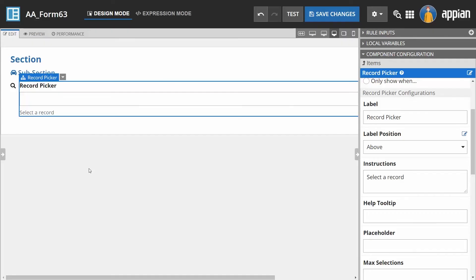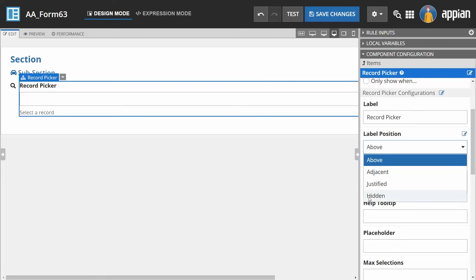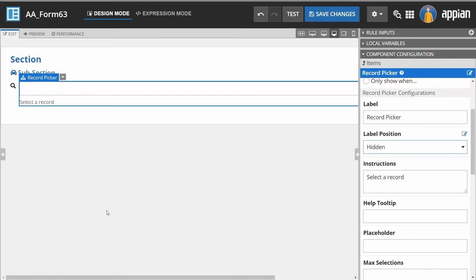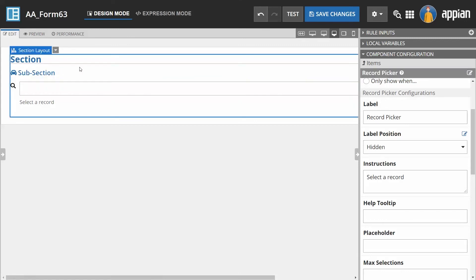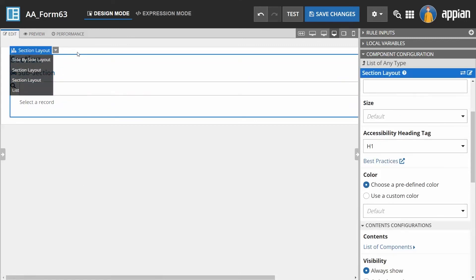Designing accessible interfaces doesn't mean you have to give up layout aesthetics. While it's recommended that you use labels explicitly on form inputs, you can use hidden labels elsewhere if visible ones are not desired. Screen readers can read field labels that are hidden or collapsed.